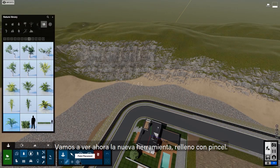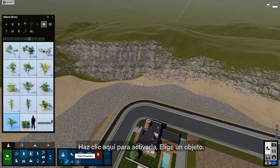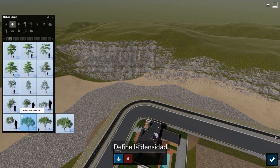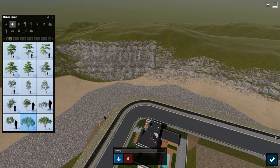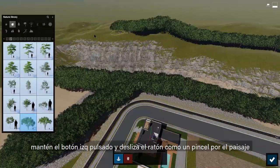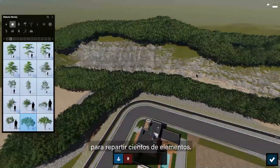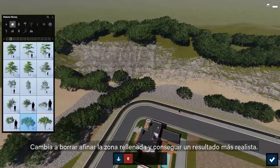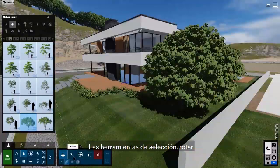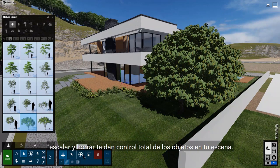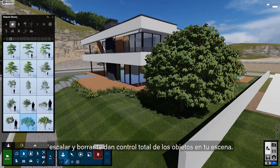Let's take a look at the new paint placement tool. Click here to activate it, pick an object, and set the density. Then hold your left click and sweep your mouse like a brush across an area to place hundreds of nature objects. Switch to erase to thin out the paint placement and achieve a more realistic result. The select, rotate, scale, and delete tools give you full control of the objects in your scene.